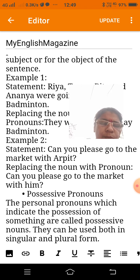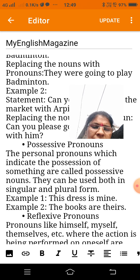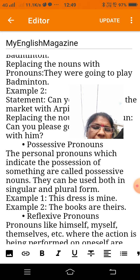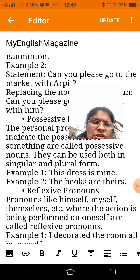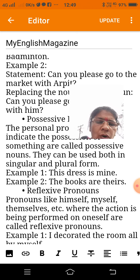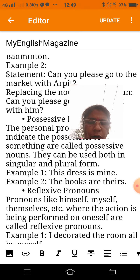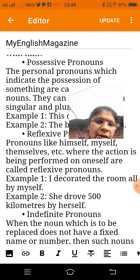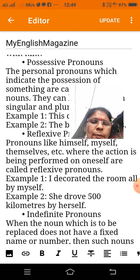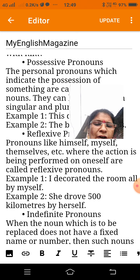The books are theirs. Reflexive pronouns: pronouns like himself, myself, themselves, etc., where the action is being performed on oneself, are called reflexive pronouns. Example: 'I decorated the room all by myself.' Example: 'She drove 500 km by herself.'